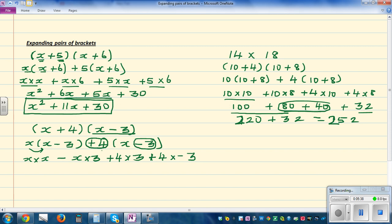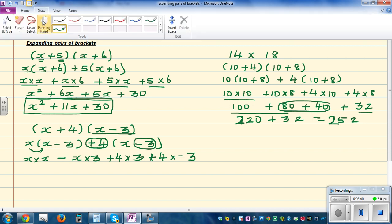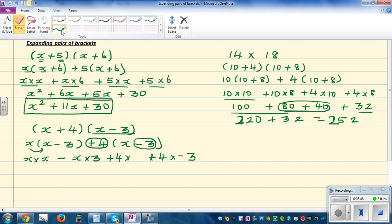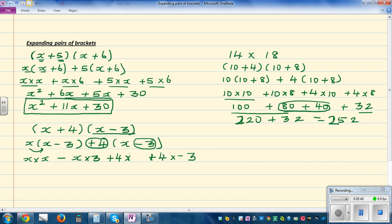Let me correct that. This should be plus 4 times x, plus 4 times negative 3. So now this is x squared, minus 3x, plus 4x, and plus 4 times negative 3, which is negative 12.